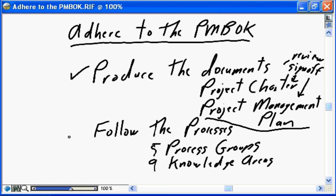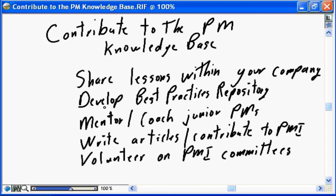We also need to follow the processes as defined in the PMBOK guide — the five process groups: initiating, planning, executing, monitoring and controlling, and closing. Within those five process groups we need to satisfy the intents and strategies of the nine knowledge areas: scope, time, cost, quality, communications, procurement, risk, and human resources. The PMBOK guide is a very well thought out, continuously reviewed and improved document defining best practices for project management — your best guide to ensuring you follow project management best practices.